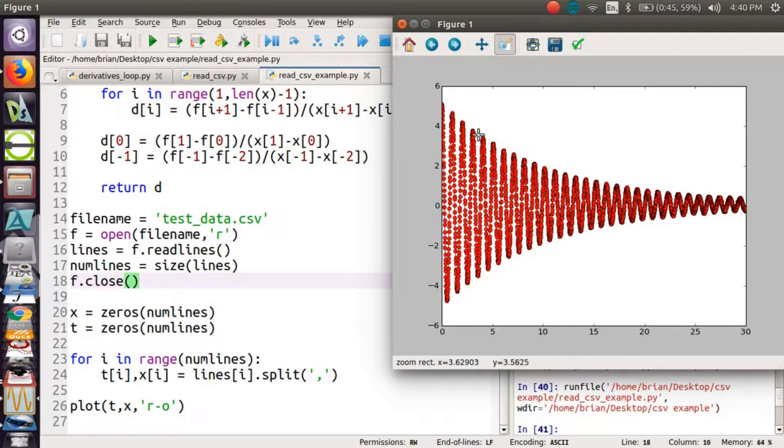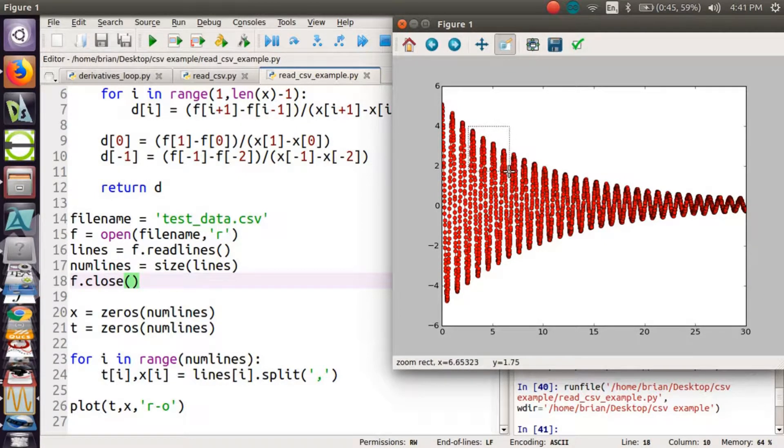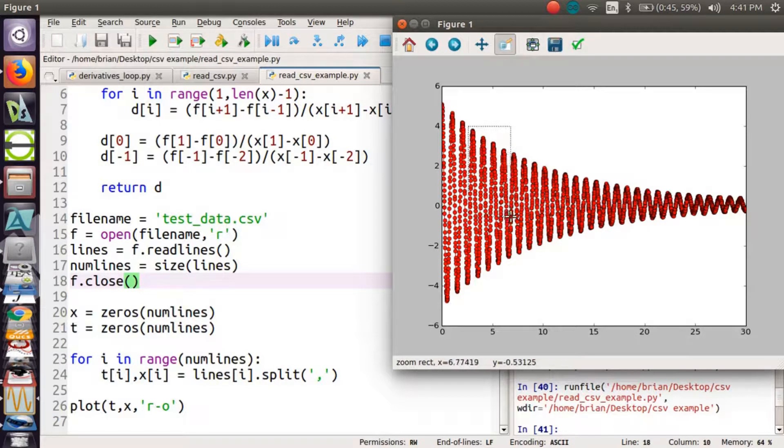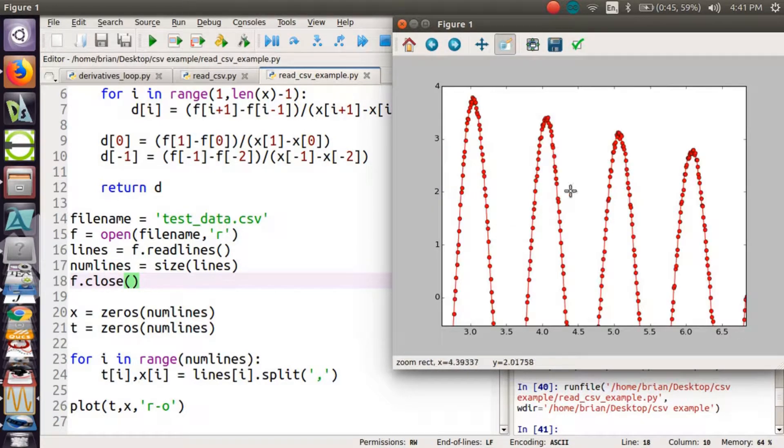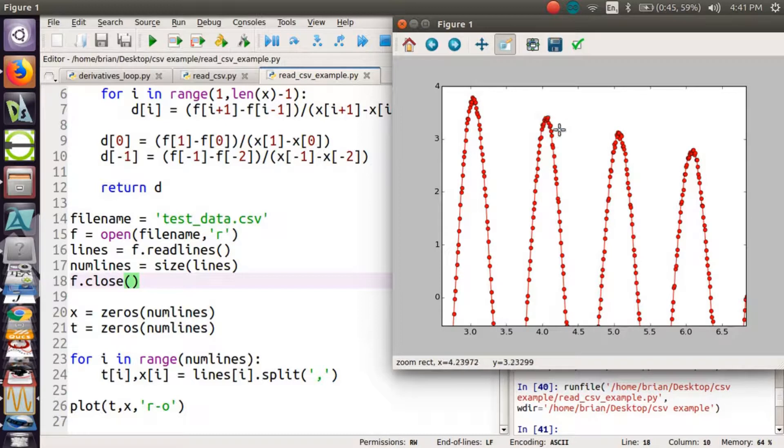Let's take a closer look at a couple of peaks, maybe four of these peaks. See how they look. I can see I've got quite a few data points around each peak.